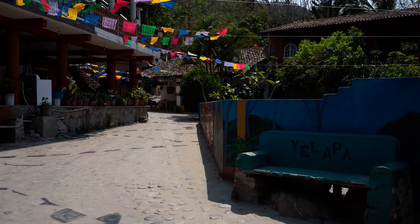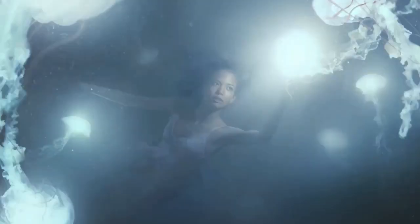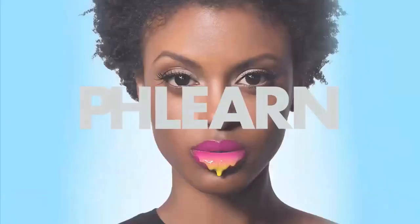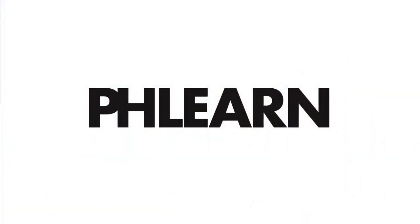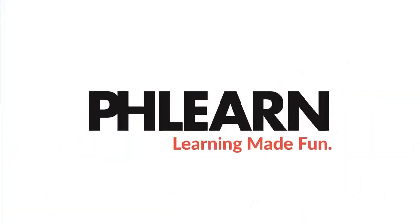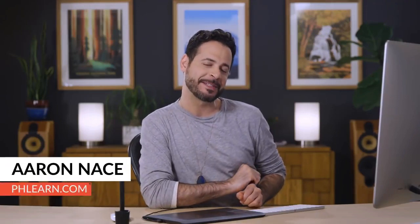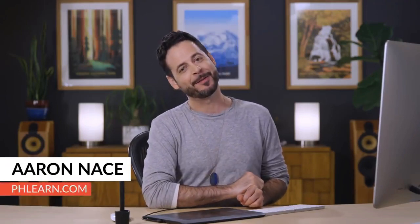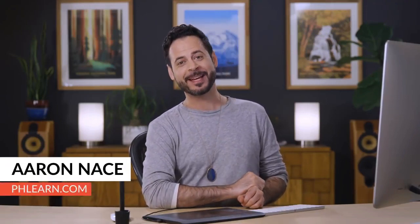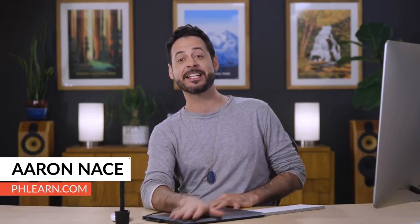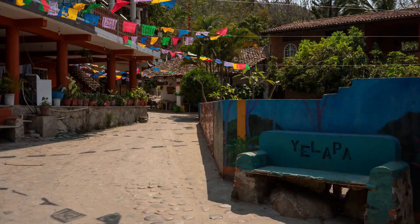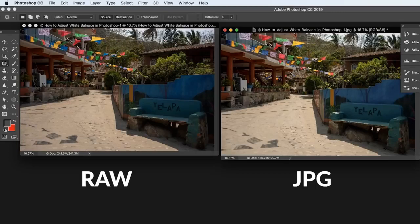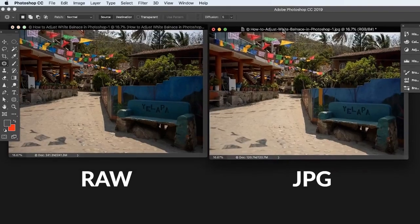Today, I'm going to show you how to adjust white balance in Photoshop. White balance is typically associated with raw images, so if you have a raw image, great, but if you're working with a JPEG, that's totally going to be fine as well.